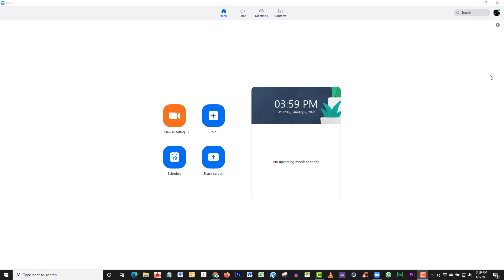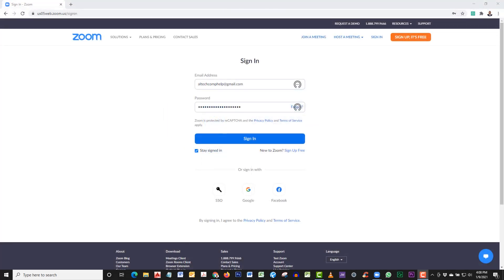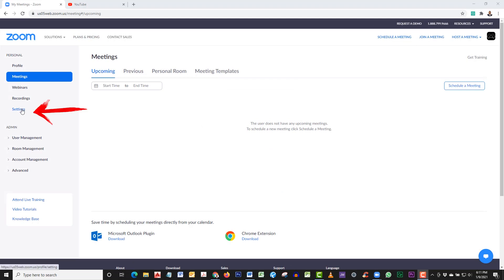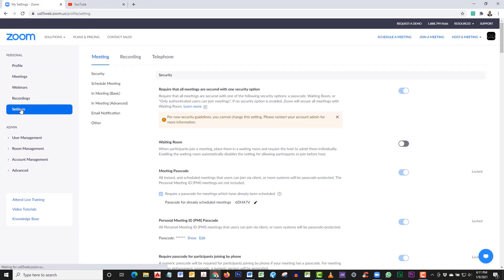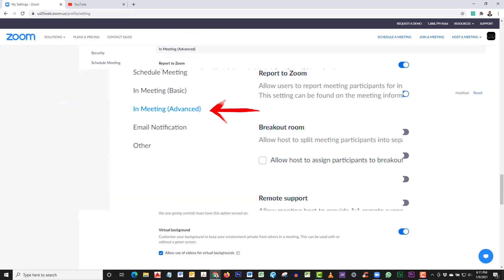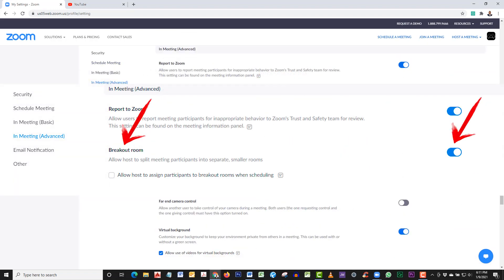Before getting started, you will have to enable this feature from your account through the browser, not the Zoom software on your computer—those settings will be different. What you're going to do is click on Settings, then click on In Meeting Advanced, and right here, second option, Breakout Room. Make sure that is checked on, and you'll know that it's on because it'll be blue.